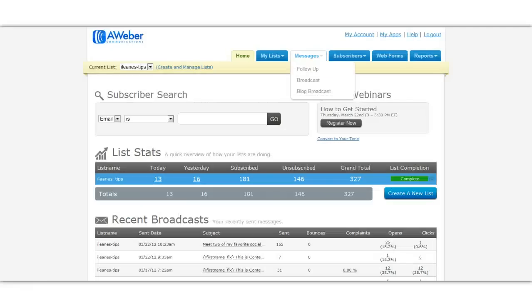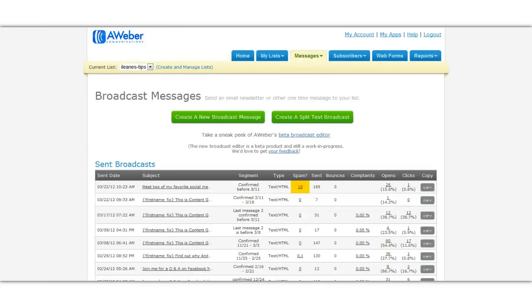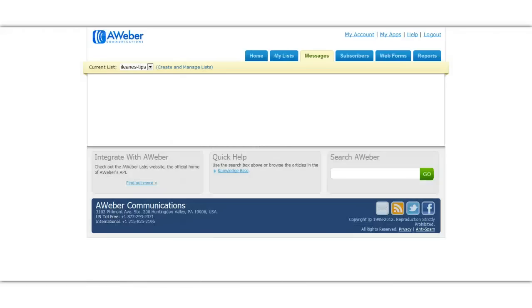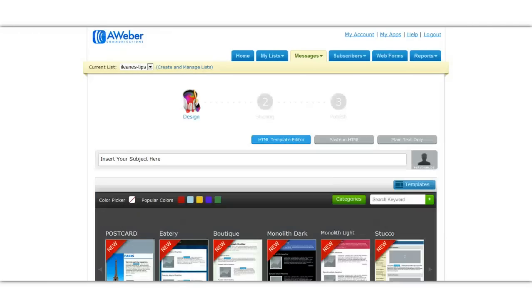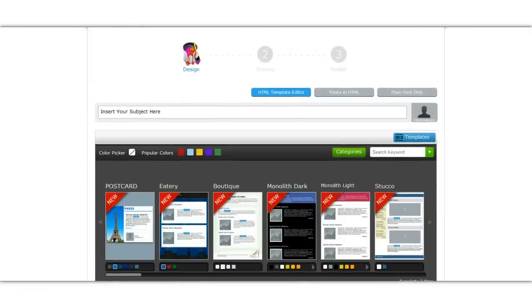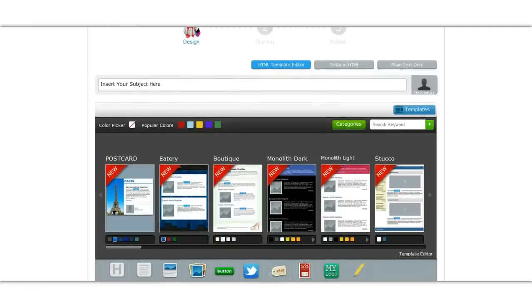Recently they introduced a new feature which is the broadcast editor, but it's a beta version. Let me just let you take a look at this broadcast email editor that they have now. It's really cool.